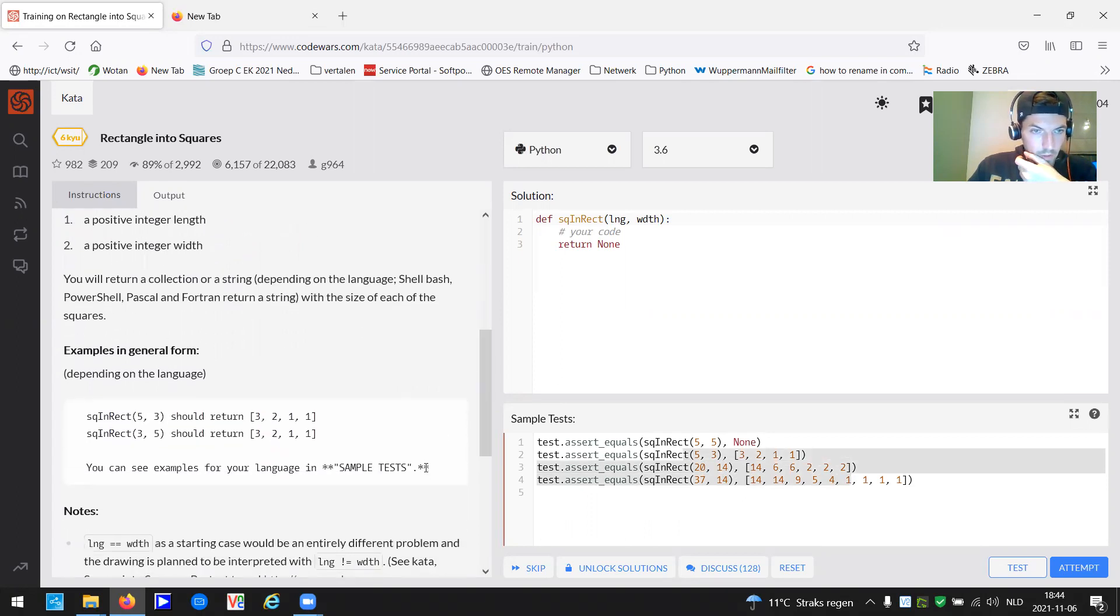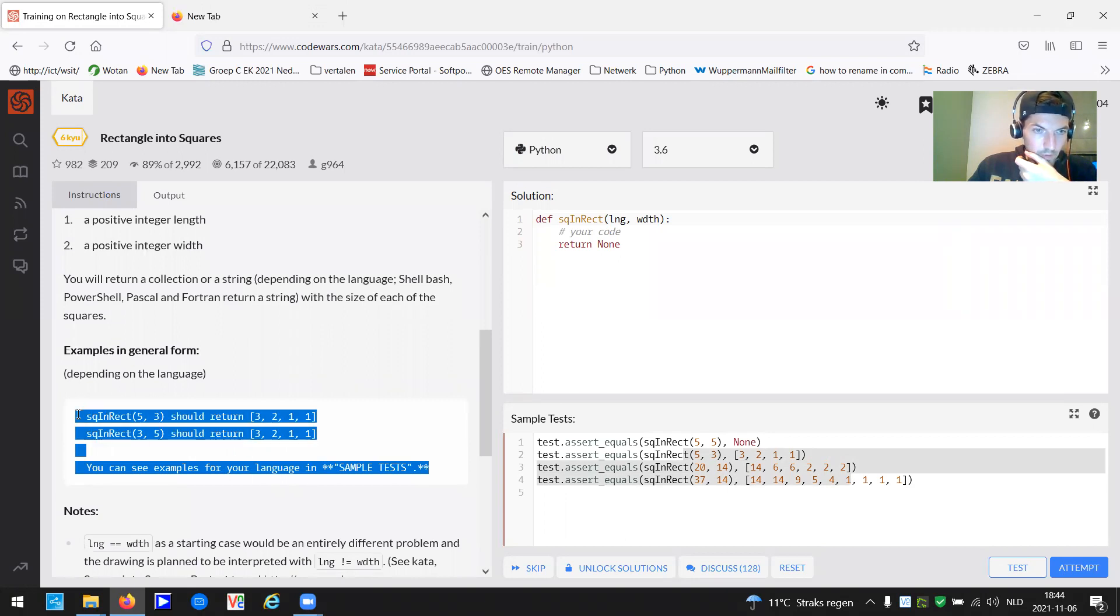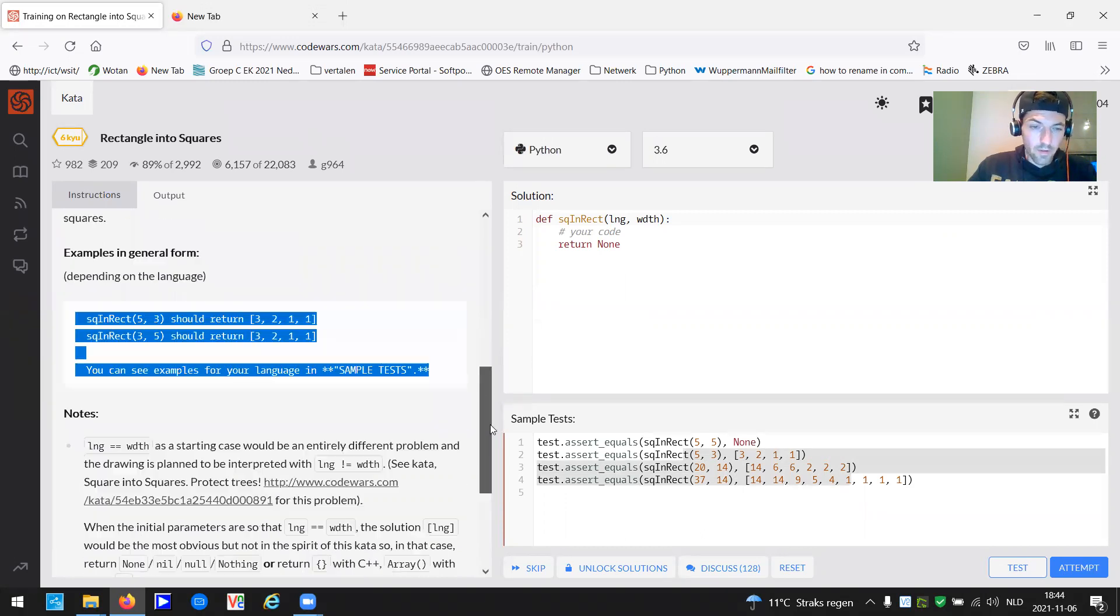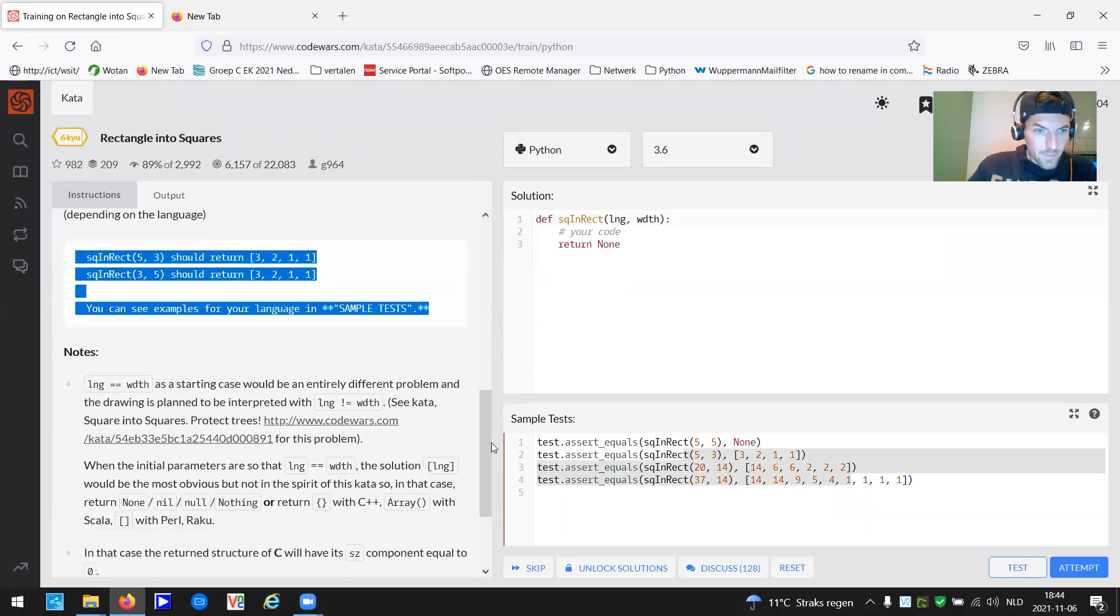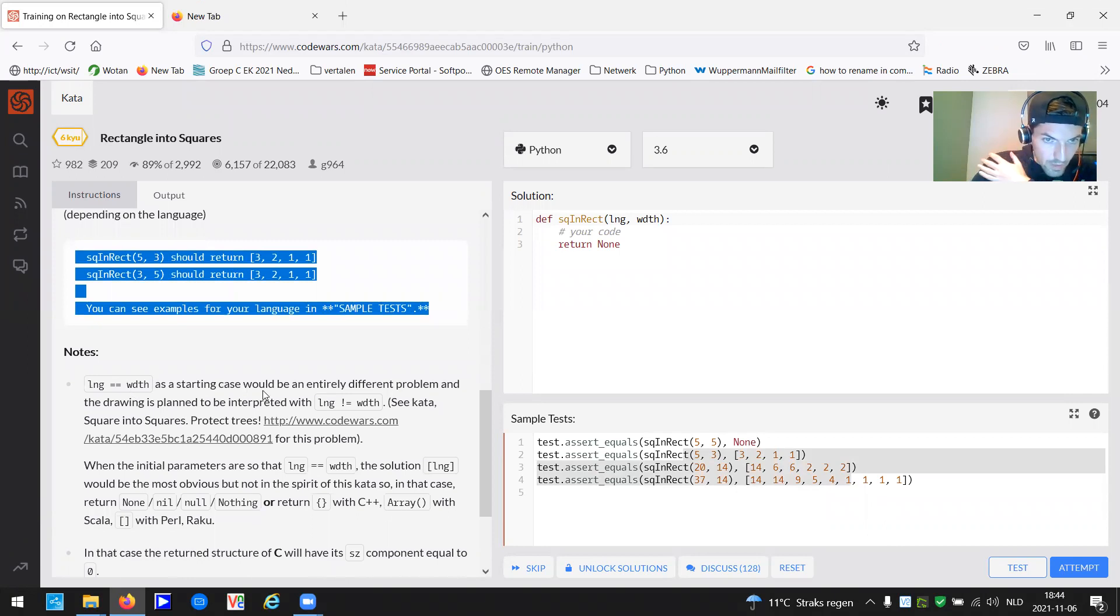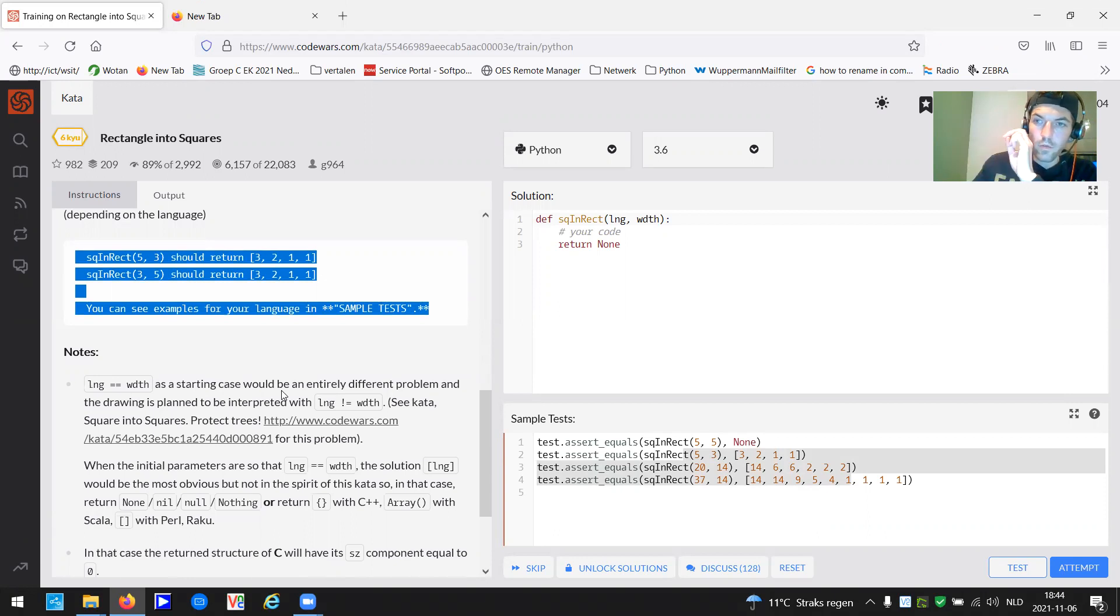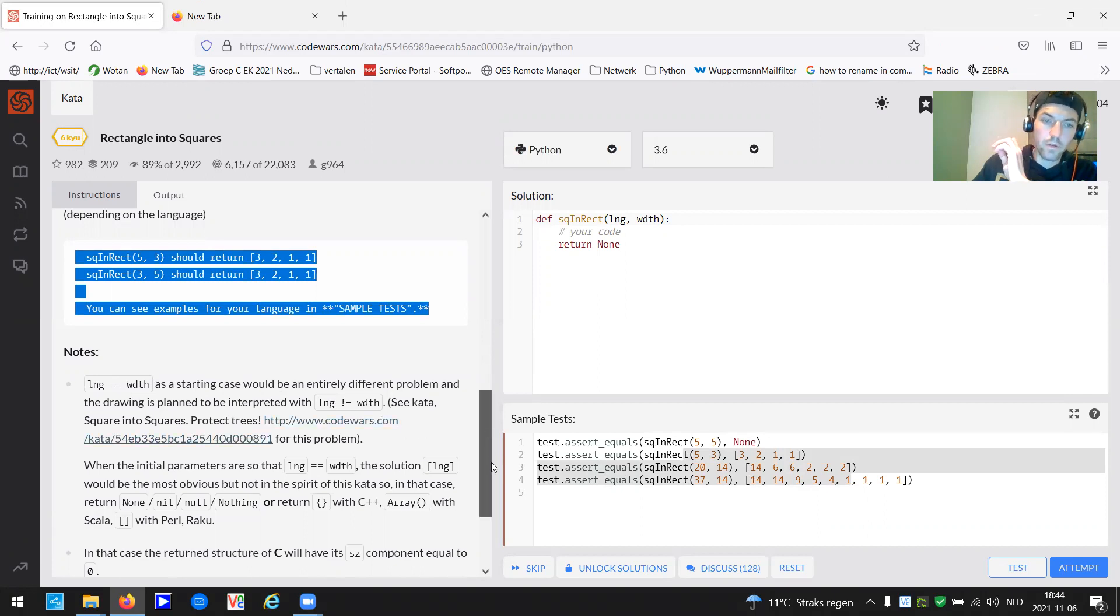And these are examples, depending on the language. We are lucky. These are Python examples. Note, length equals width as a starting case will be an entirely different problem. And the drawing is planned to be interpreted with length not equal to width. As it just stated, if the length and width are the same, we are not dealing with a rectangle, but with a square. That's a different shape.